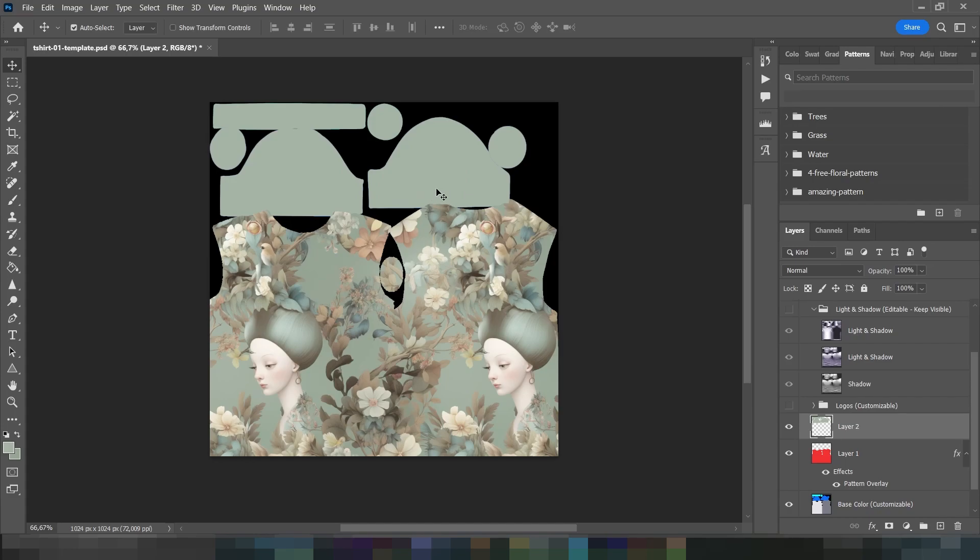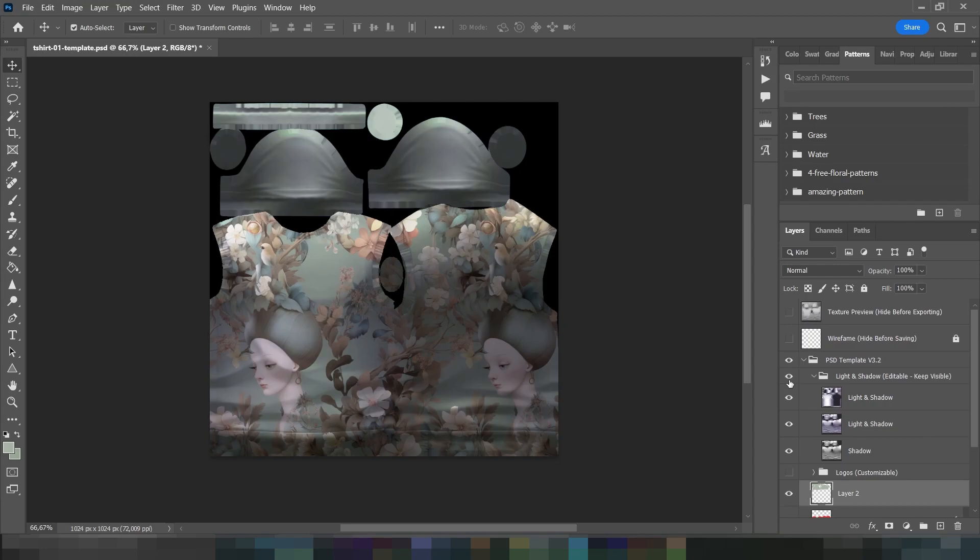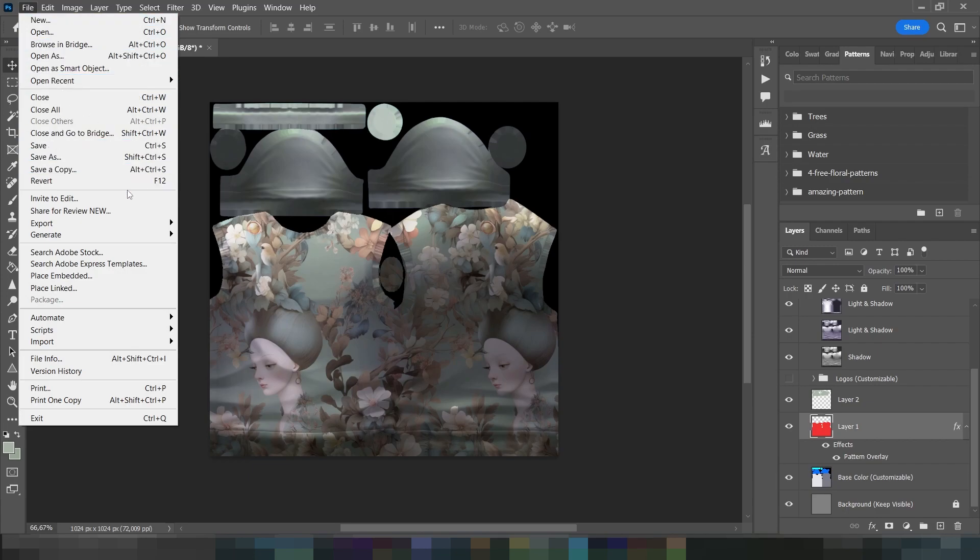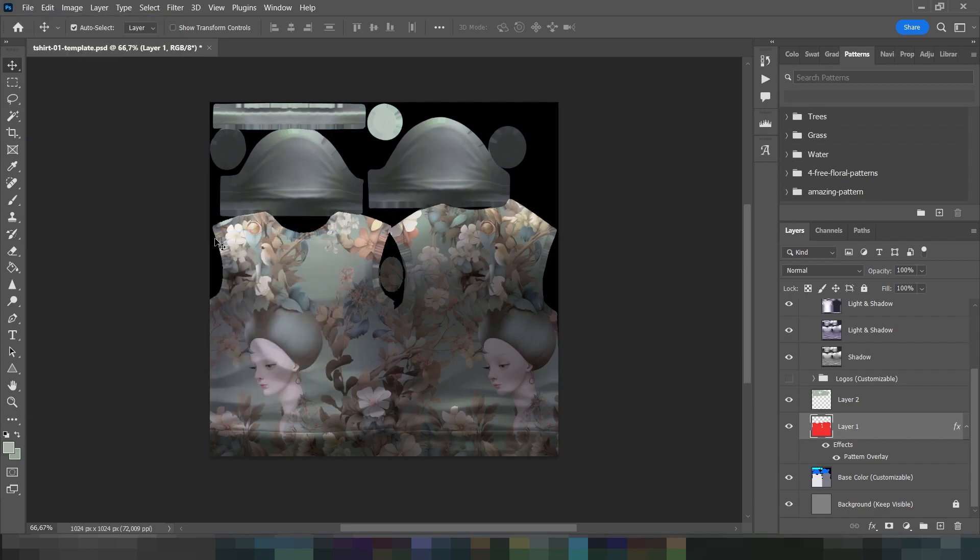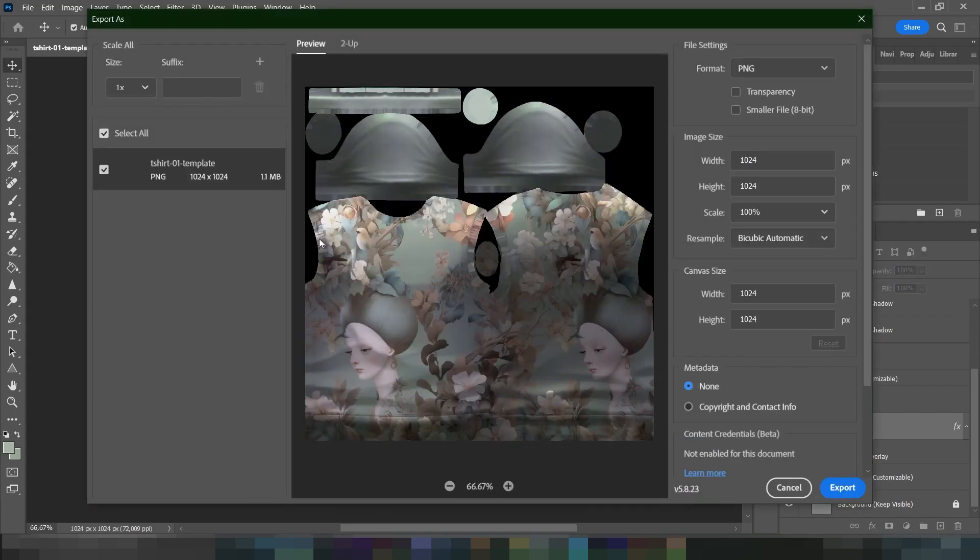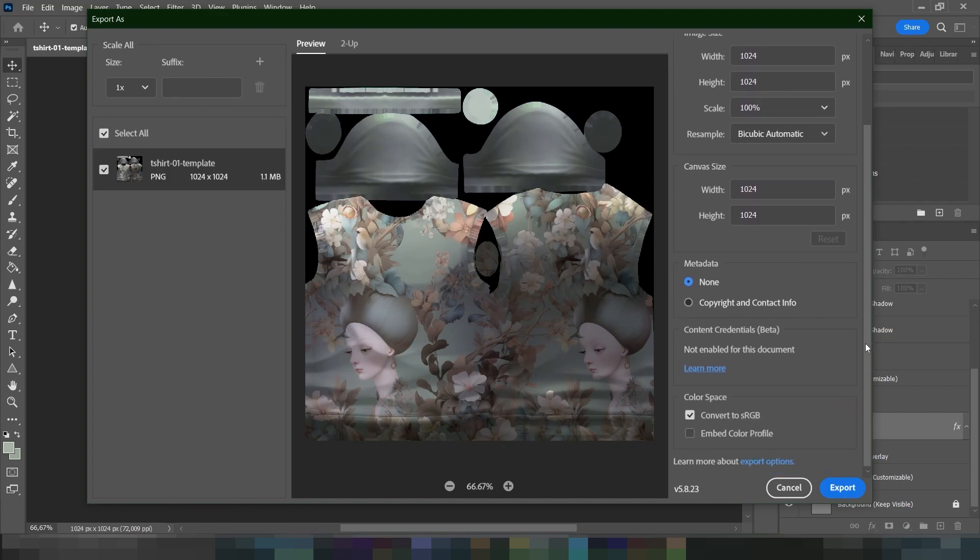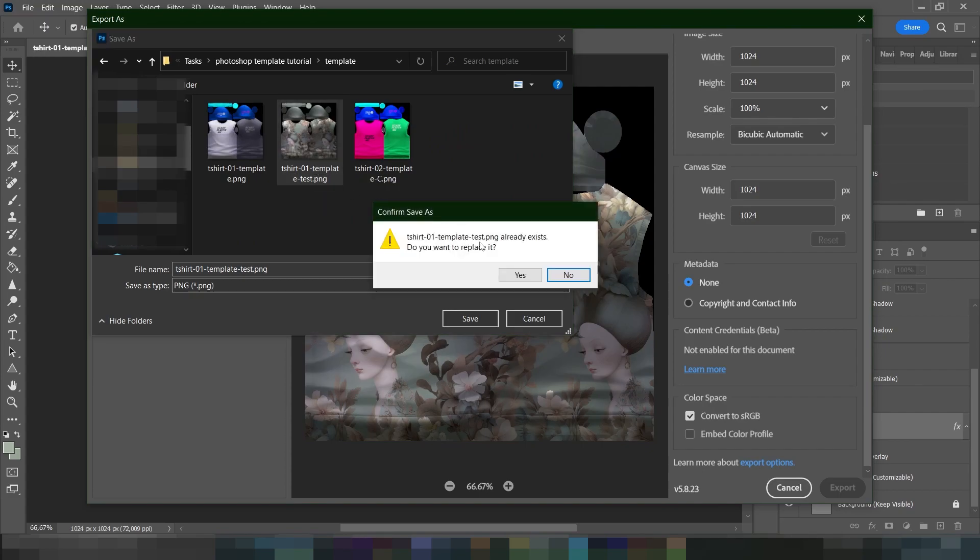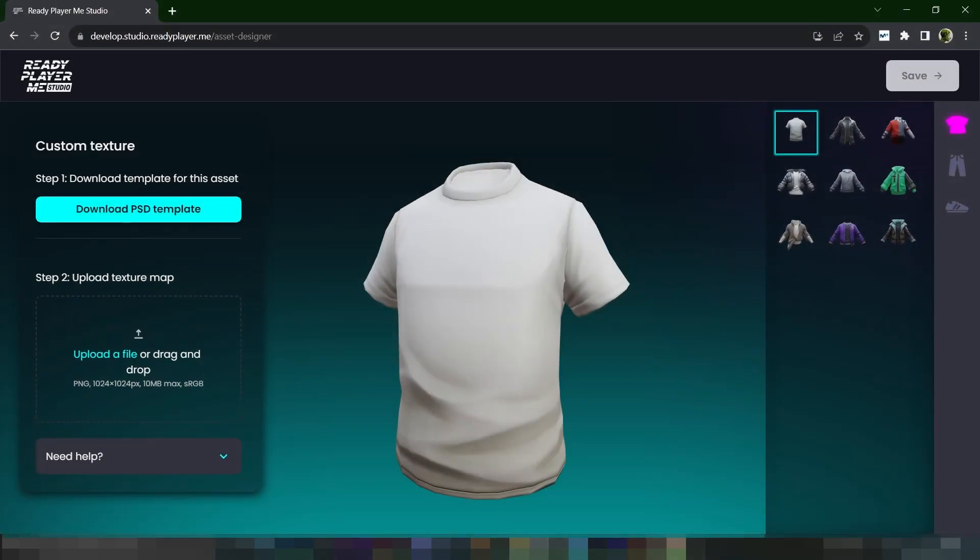Make the lights and colors folder visible again. Now, let's export the texture in PNG format. Drag and drop the PNG file into Asset Designer and see how it looks on the 3D model.